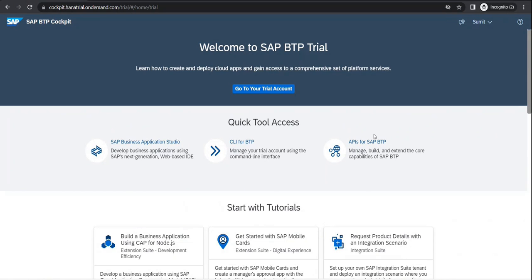As soon as you start coming on the BTP trial account, the duration extends. After 365 days, all the work that you have done would get cleared out and reset, because you can think of BTP as a public cloud where multiple people are sharing the same platform.